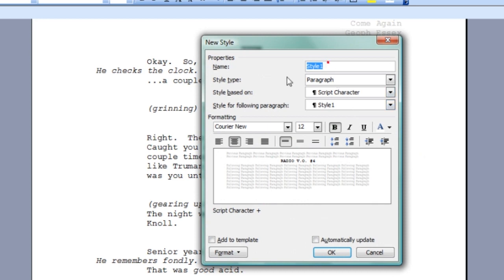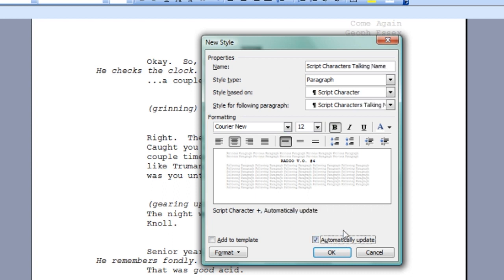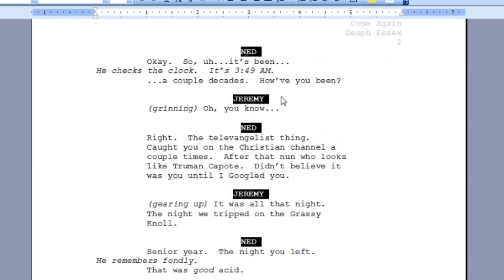I can give it a name here — Script, Characters, Talking, Name. And if you want to click Automatically Update, then every time you update how the styles work in one of them, it's going to update all of them. You can uncheck that just to have it happen naturally. Hit OK. We've got a new style in there.